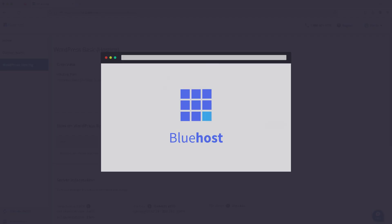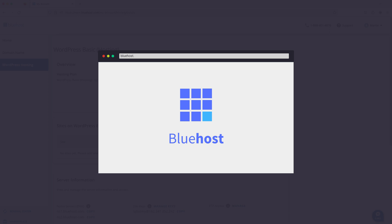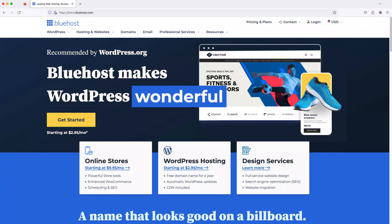we're going to open up our internet browser and go to bluehost.com. Or if you want to support this channel and get a discount on your order at the same time, you can use my affiliate link in the video description. I'll earn a small commission if you do this and you'll also get a great discount.